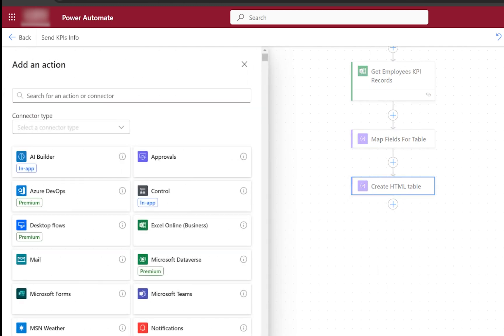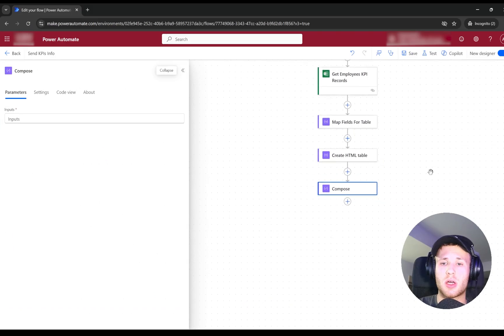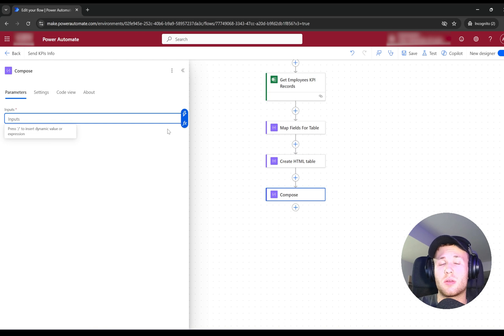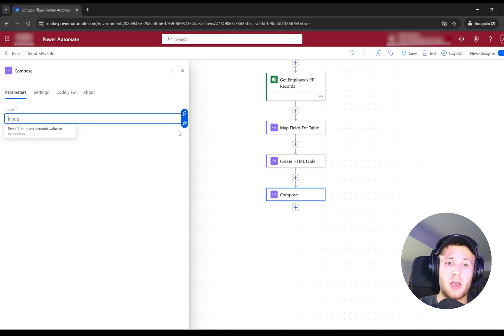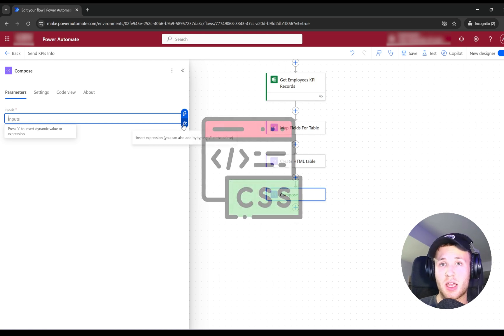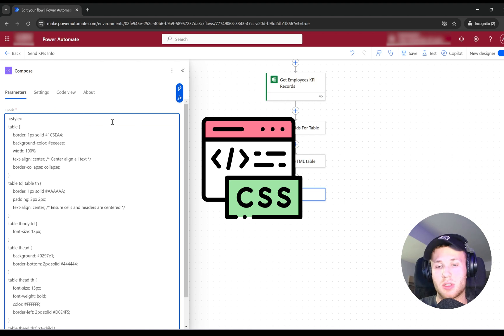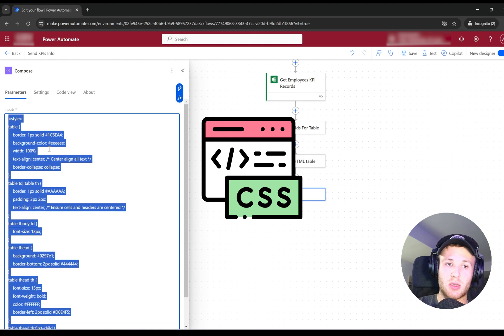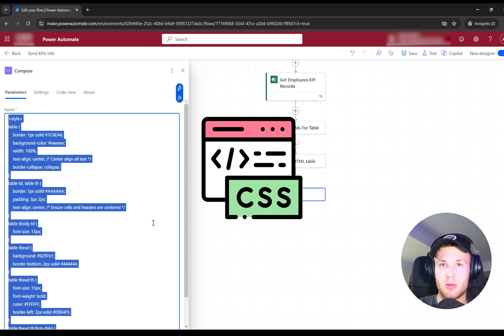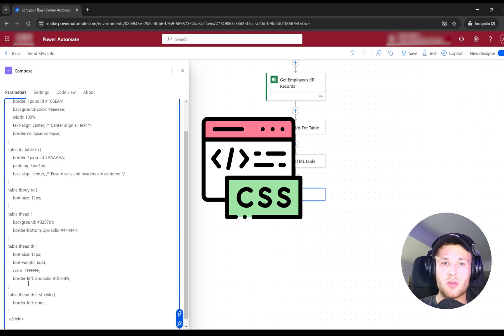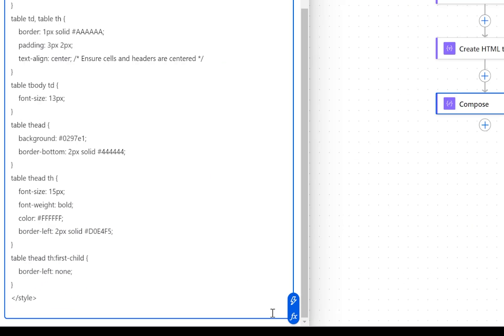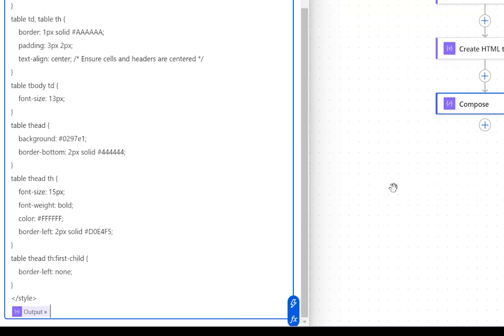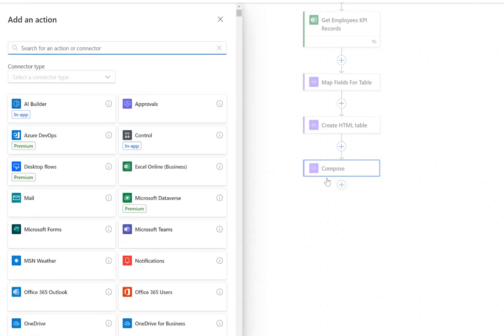The last processing component before sending the email would be Compose. You may ask why we use Compose here. Well, basically, we may need to format our table to look better for our senior leadership team. Here in the inputs, we'll pass the style settings for our table. I will put them in the description of this video, so you can always use the same settings as me. So basically, we define the style of our table that we will use in our email. Don't forget that at the bottom, we need to add the output from the previous step, from the HTML table.